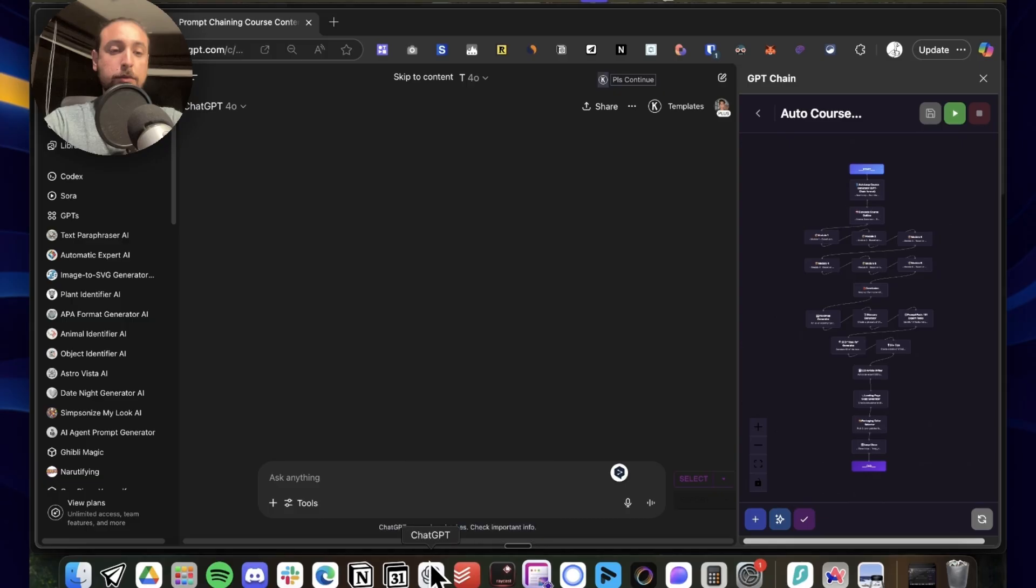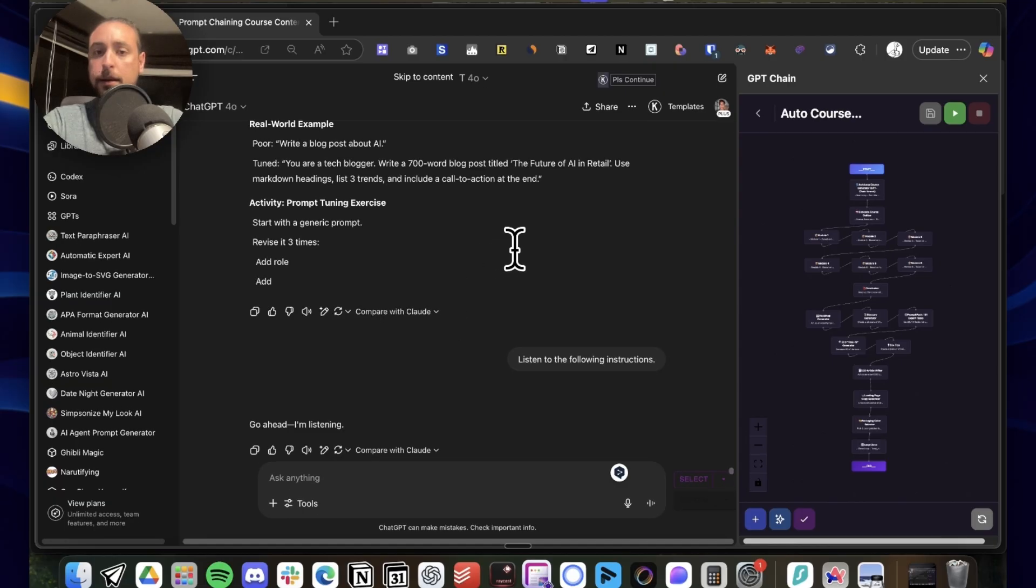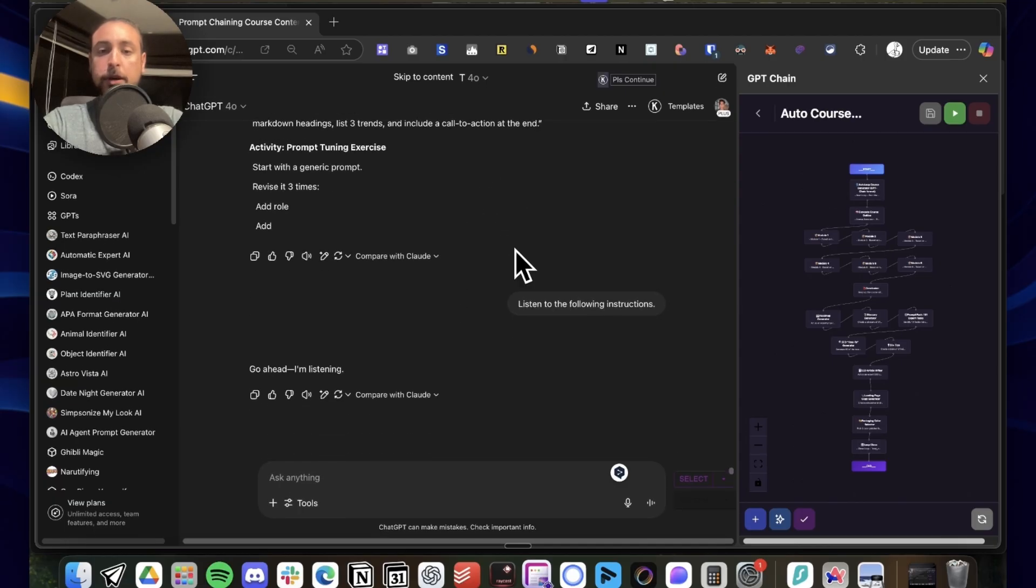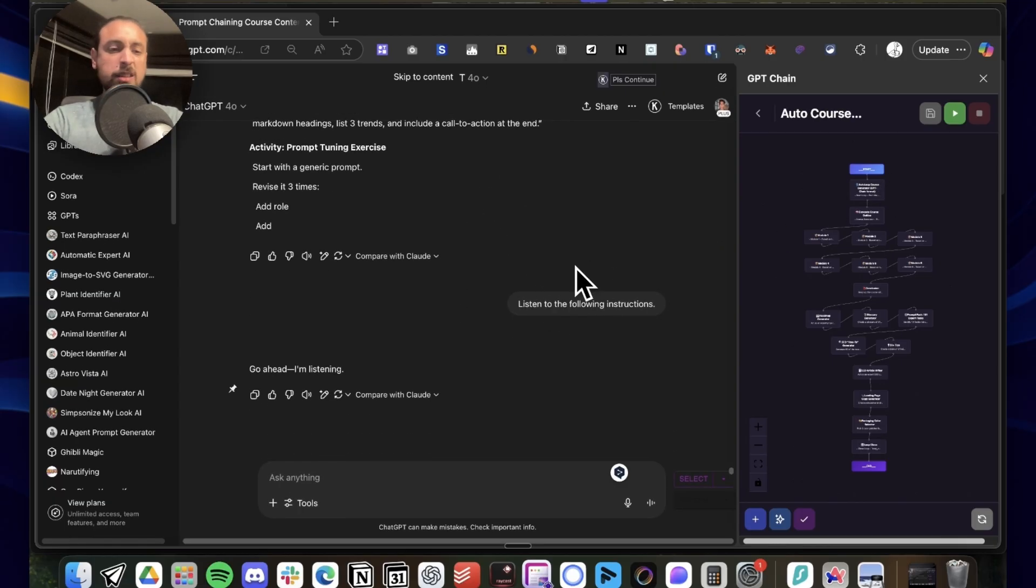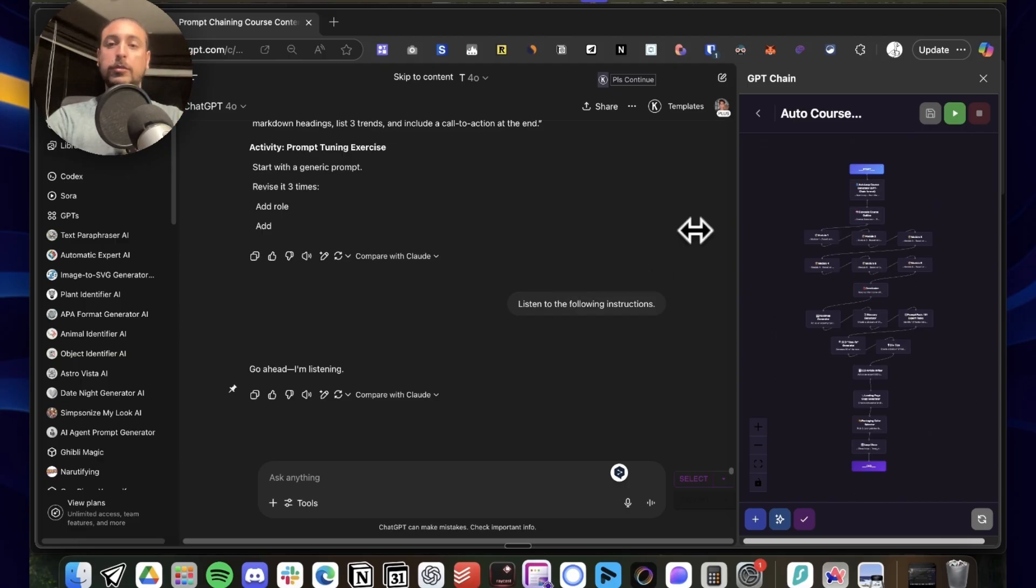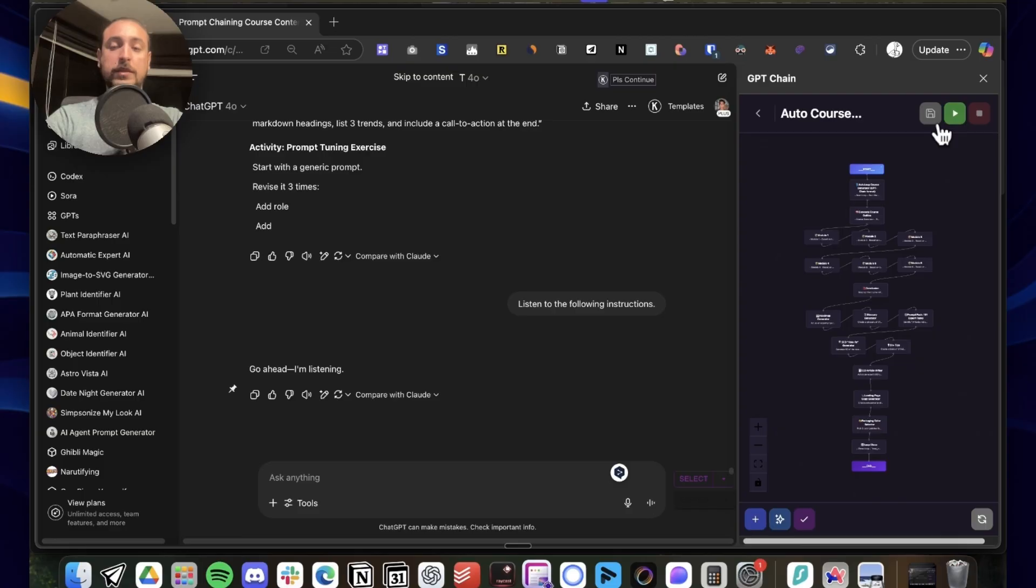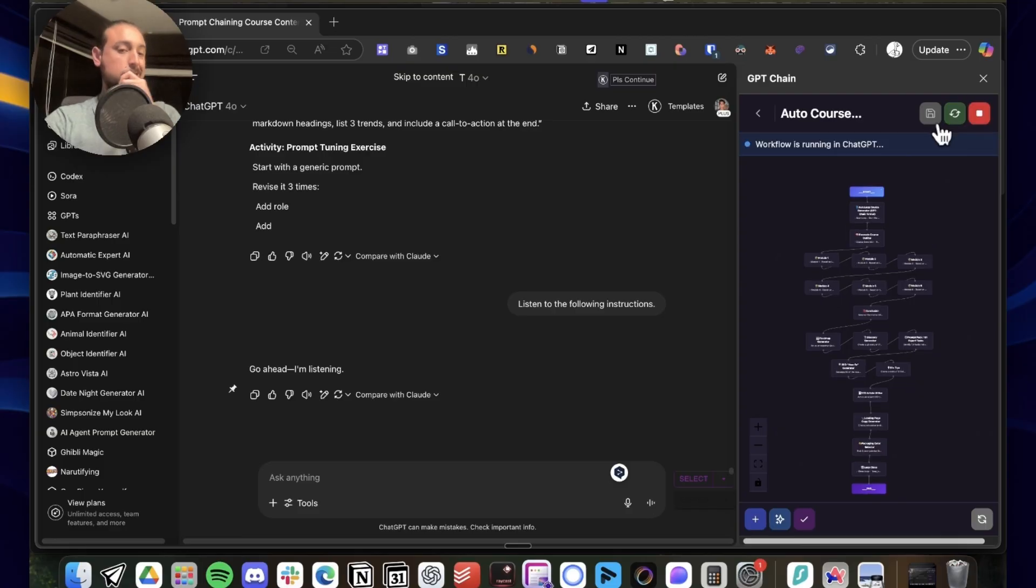So we're gonna run this auto loop chain now. Let's see what it decides. I'm just gonna leave it where it was and continue with it.